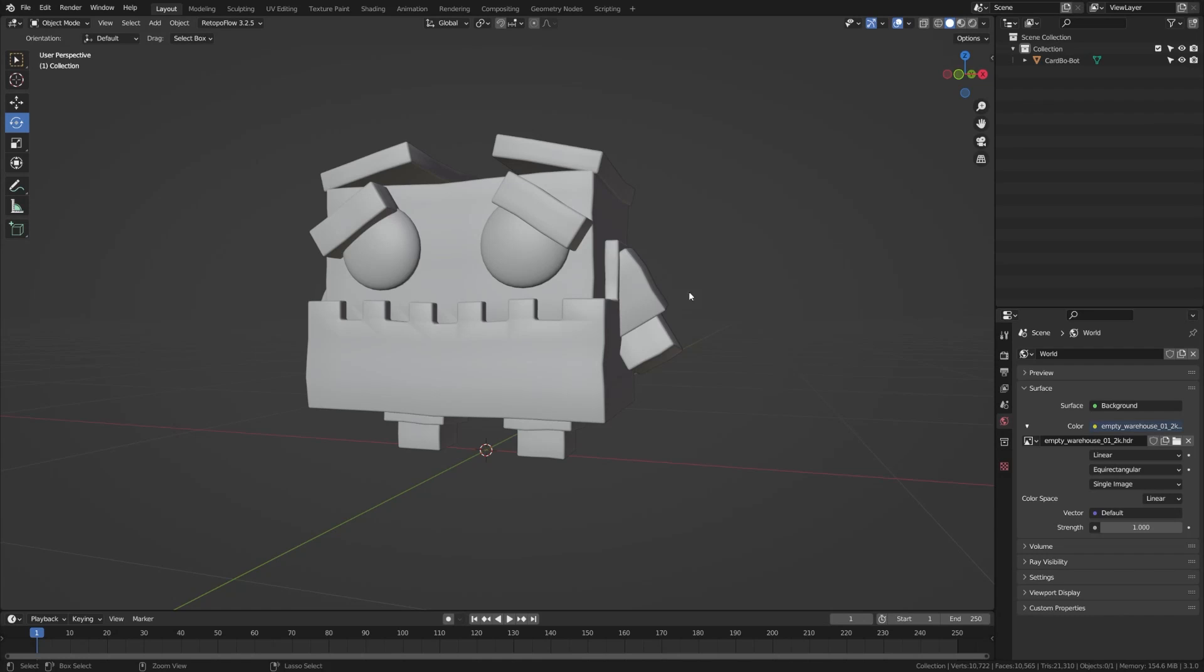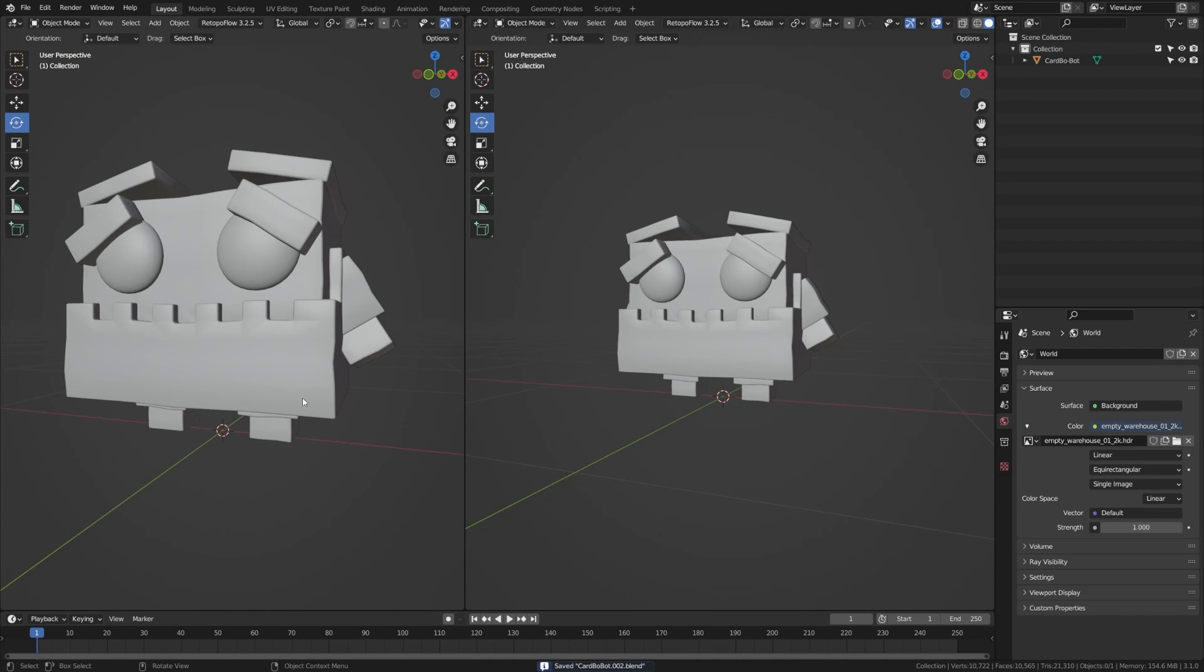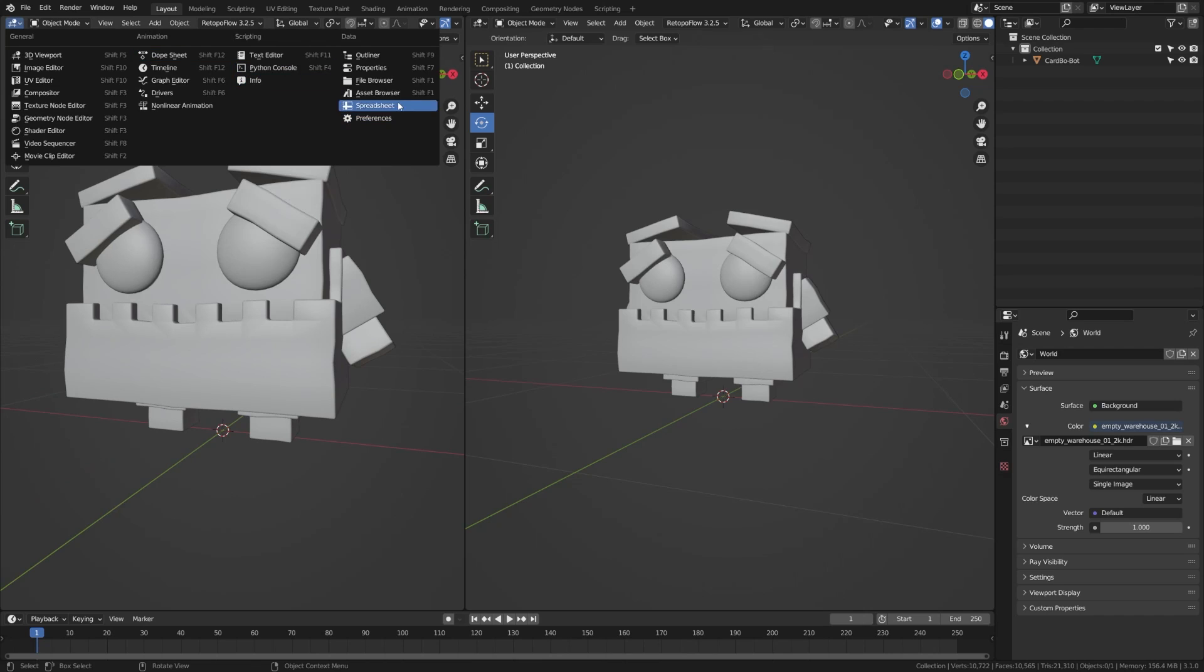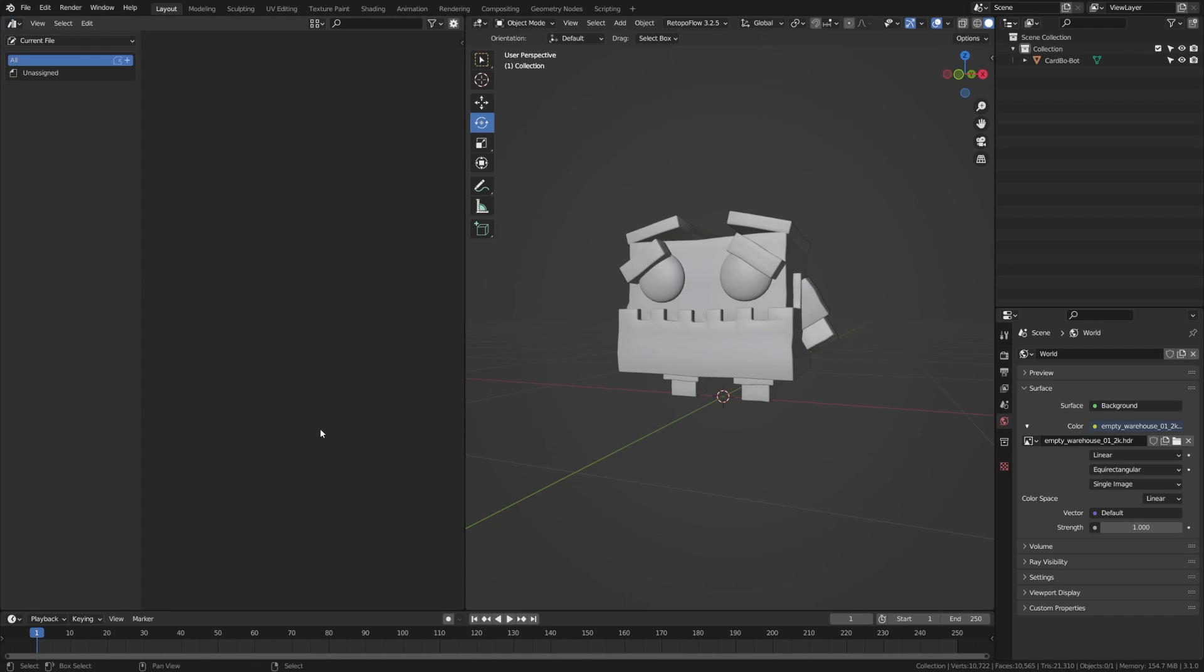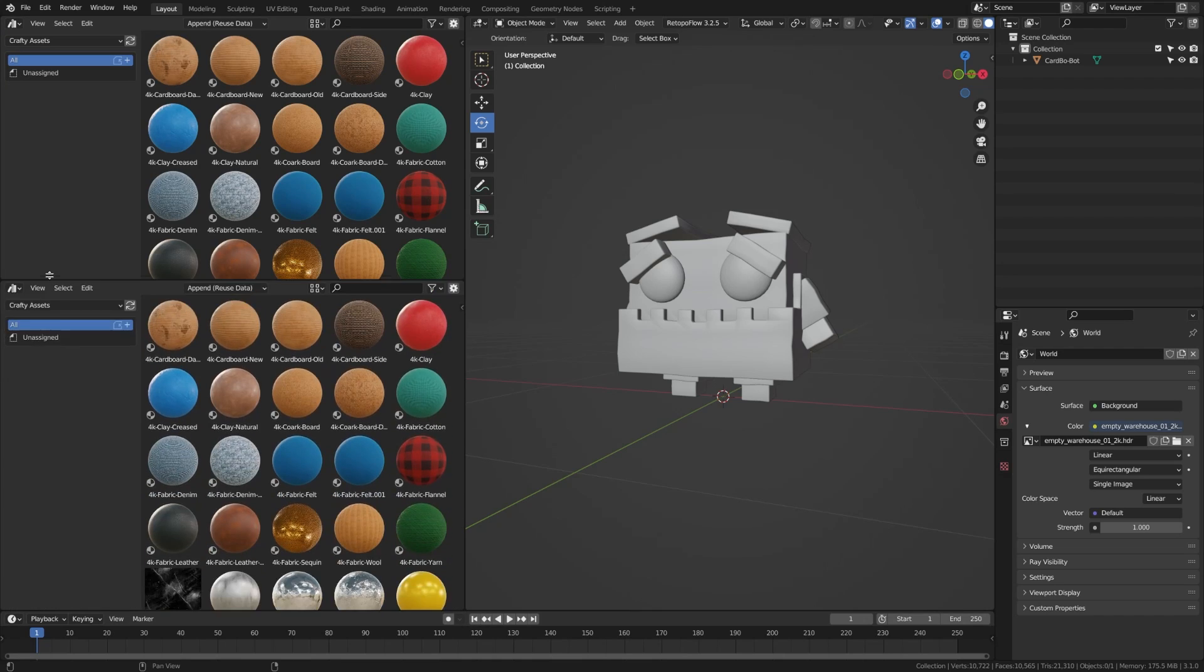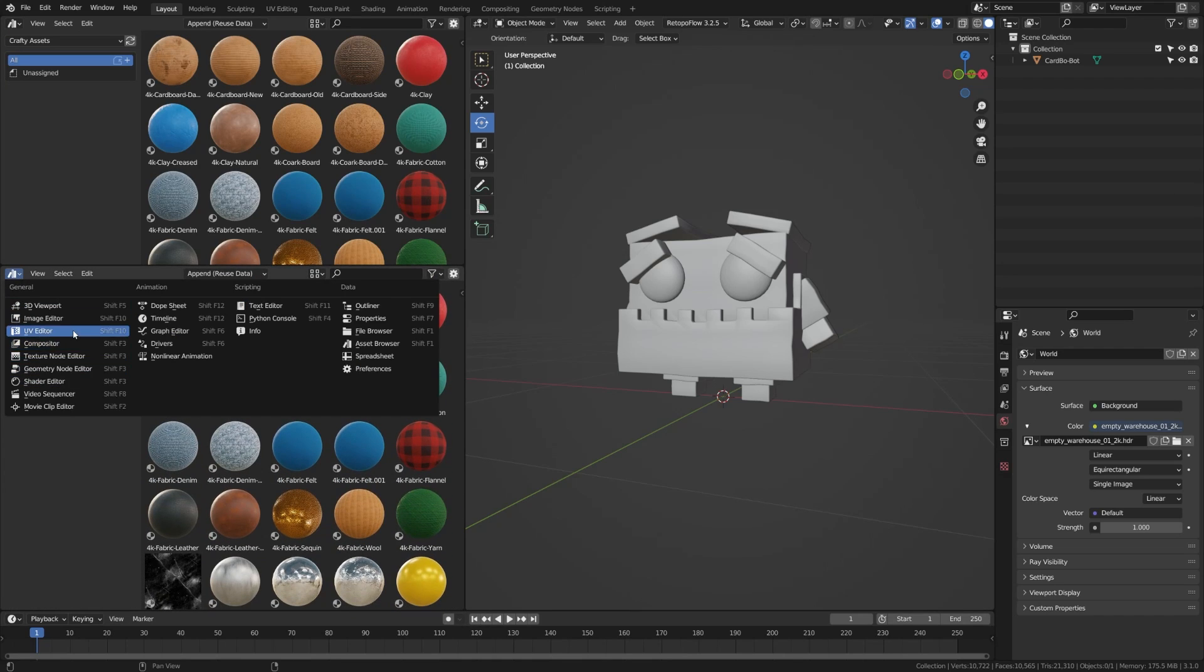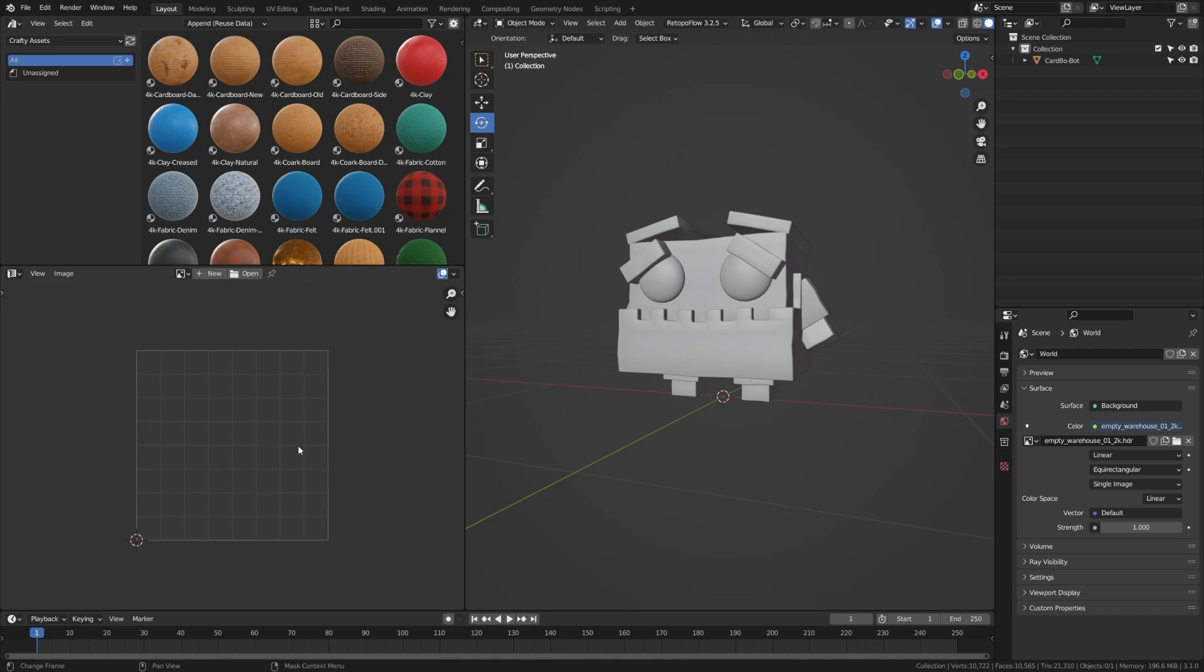If you've downloaded the sample pack, you should be able to follow along with this tutorial as we're primarily going to be using materials there. You can go ahead and copy that into your asset browser folder. Then if you come up here and select Crafty Assets, how I've labeled it, you'll be able to access those materials here in this menu.